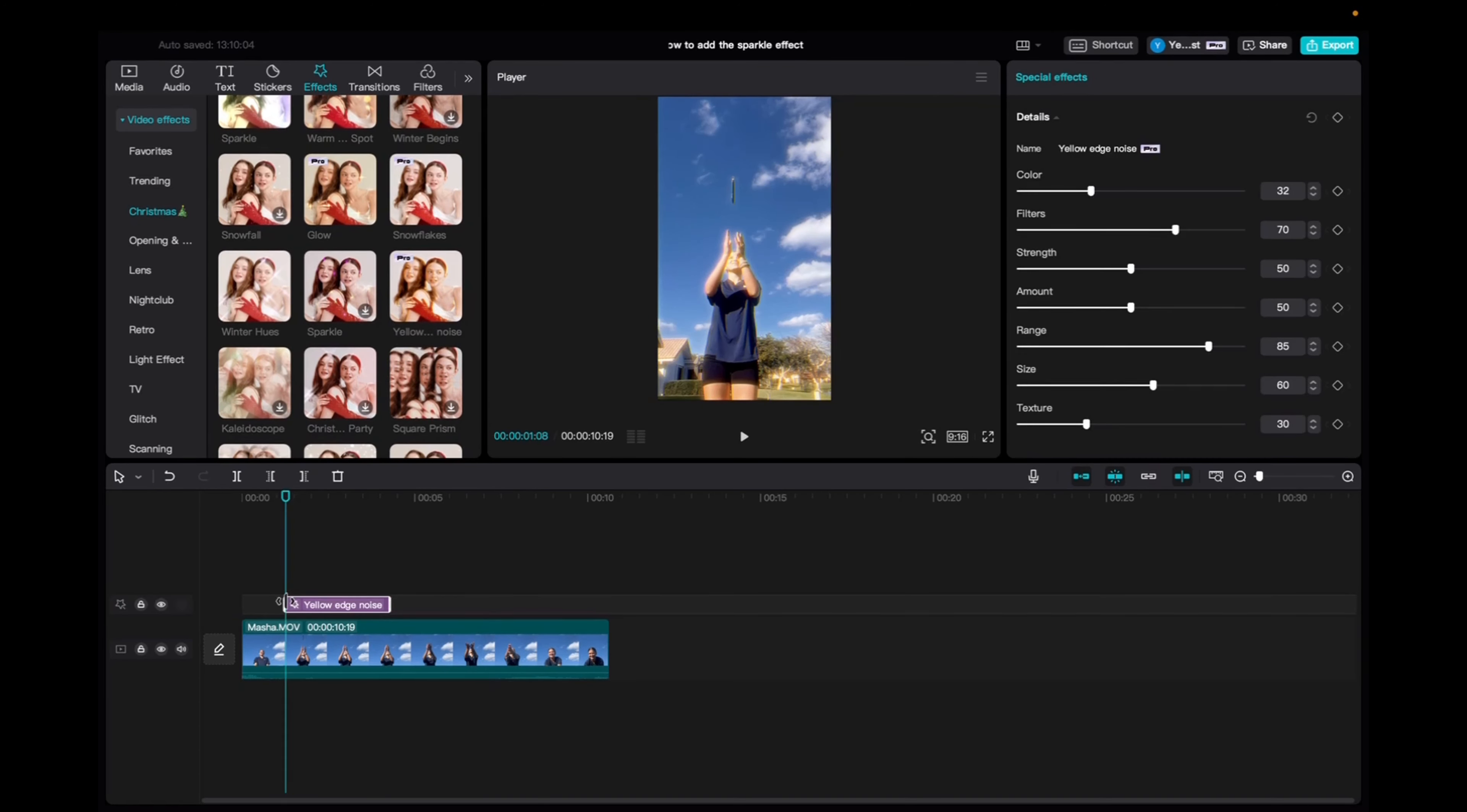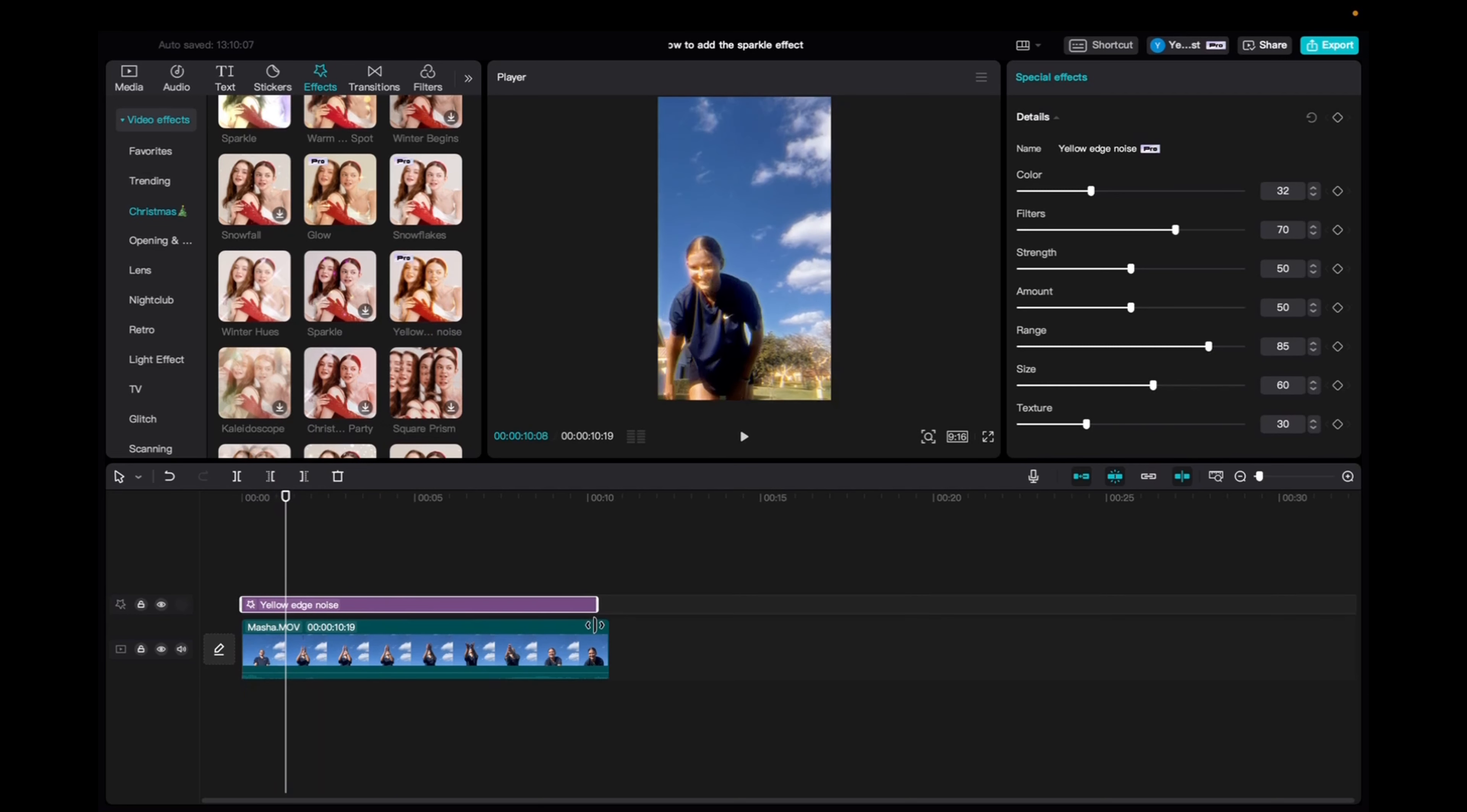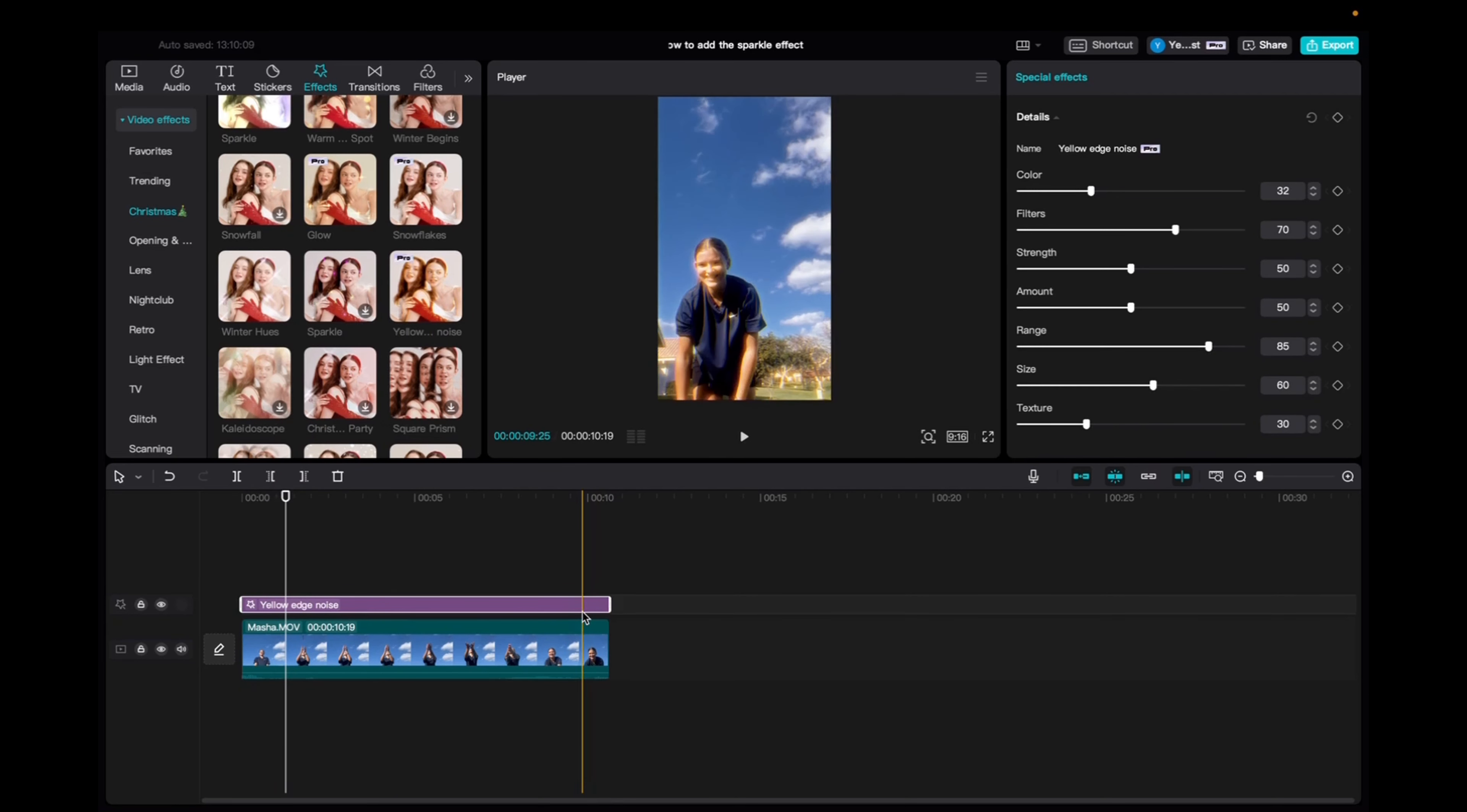And if we wanted to fit the entirety of the clip, or the entirety of the timeline, we can just click and drag it.